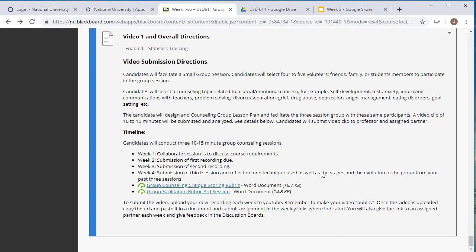One last piece of advice for your videos is make sure that they're public. Sometimes you make them private and I'm not able to see your videos. So make sure that they are public and that you submit that link to me when you are done with your video.